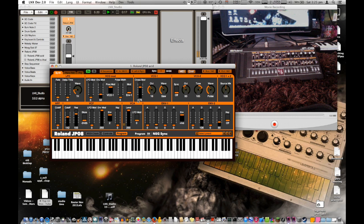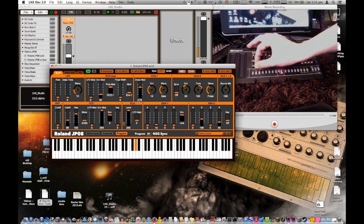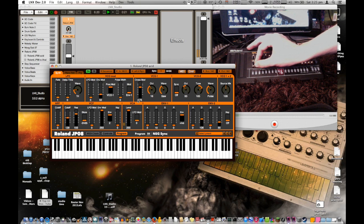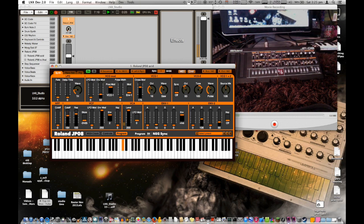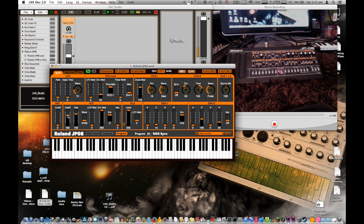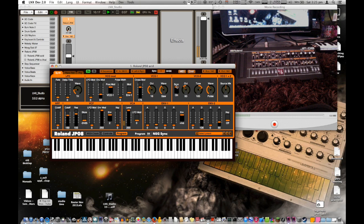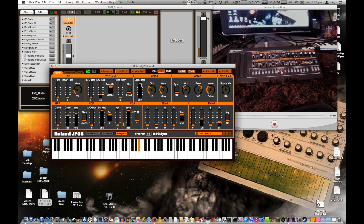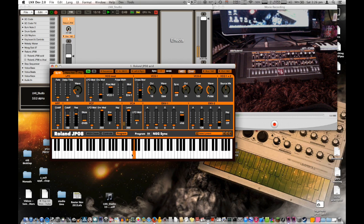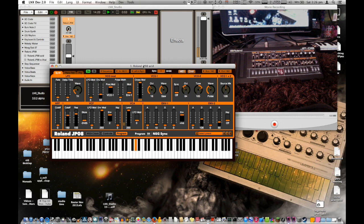It fully integrates the JP08, so if I move a slider on the JP, any of these controls can be moved, sequenced, or automated. You've got much finer resolution control of these sliders. Any of these things can be mapped to external MIDI equipment.